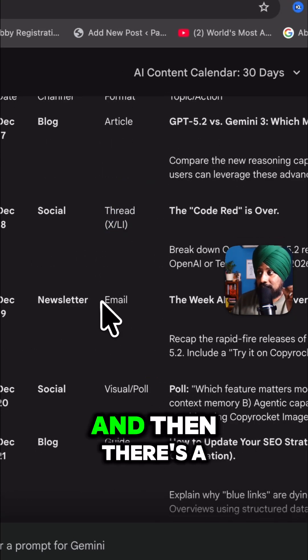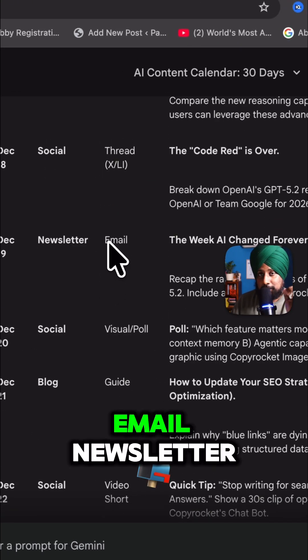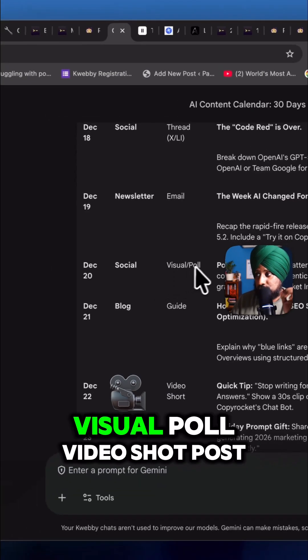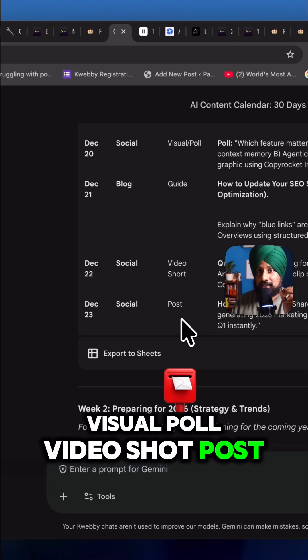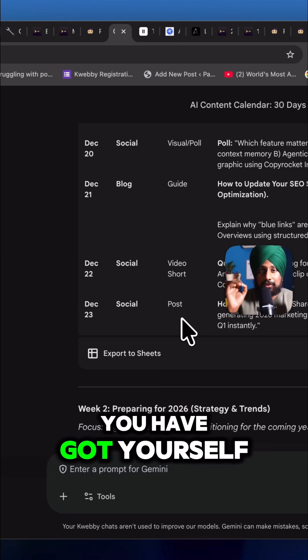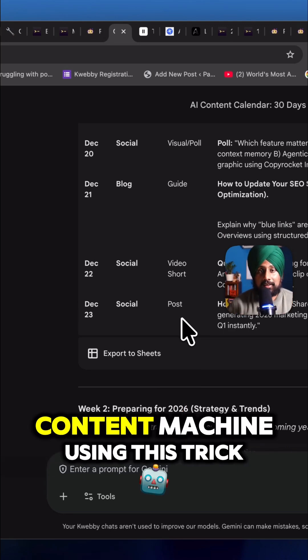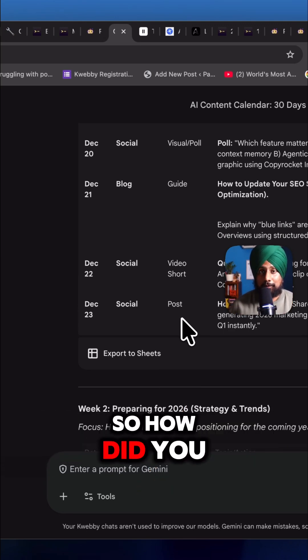Next is X threads, then there's an email newsletter, visual poll, video shot, and post. You've got yourself a content machine using this trick.